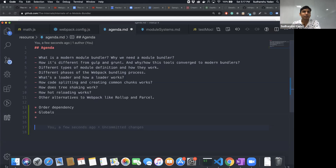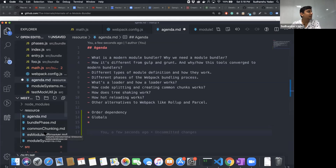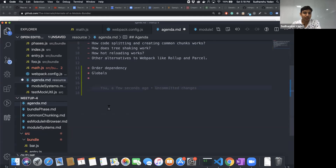Browserify kind of solved some of those issues by creating a dependency graph. However, one thing Browserify was missing was a lot of built-in features. People preferred webpack over Browserify because webpack had things like code splitting built in, whereas Browserify just covered dependency resolution.